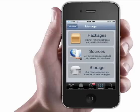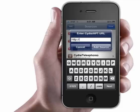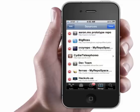You're going to go over to Manage, Sources, Edit, Add, and type in SinfuliPhoneRepo.com. Add that source. Click Add Anyway.